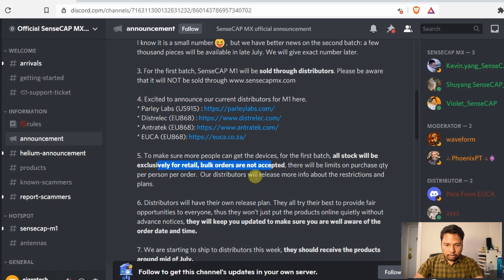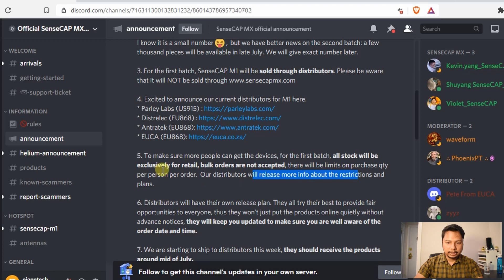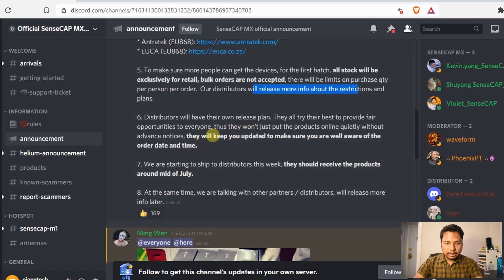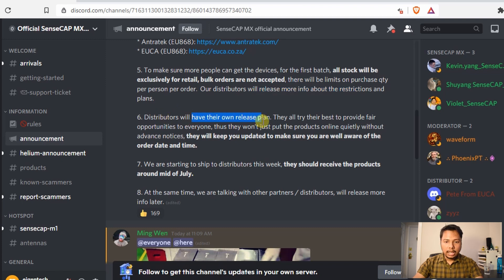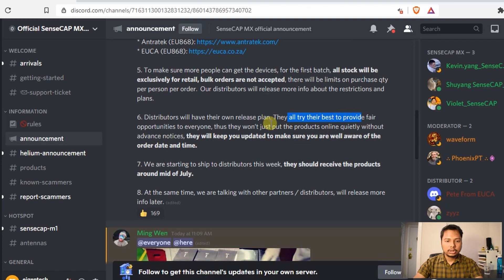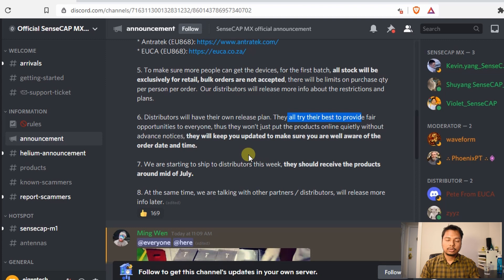Distributors will release more info about restrictions and plans. Distributors will have their own release plan and they will all try their best to provide fair opportunities to everyone. All the people will get a fair chance to buy the helium hotspots.